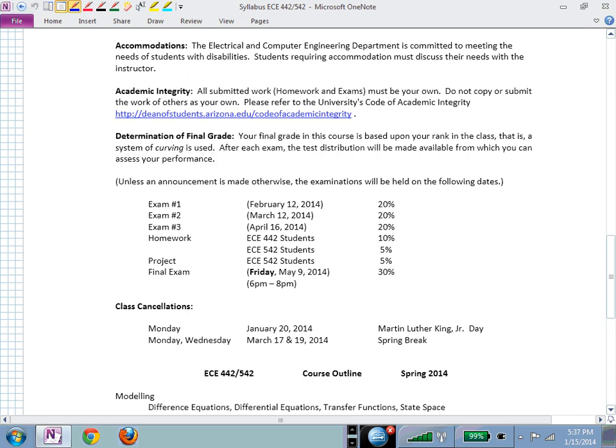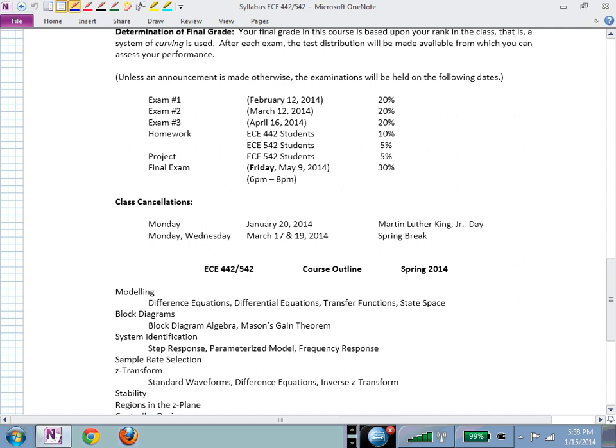The final exam is May 9th at 6pm — the first day of finals week — and will be 30% of your grade, comprehensive. We'll have two exams before spring break, with spring break the week following exam two, and one more exam in April before the final. Because we meet Monday and Wednesday and are missing these first two Mondays, we'll only see each other twice in the first two weeks.